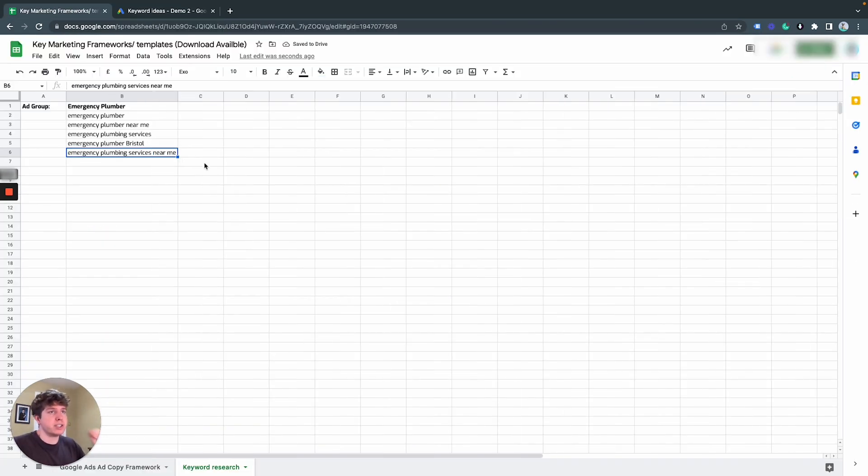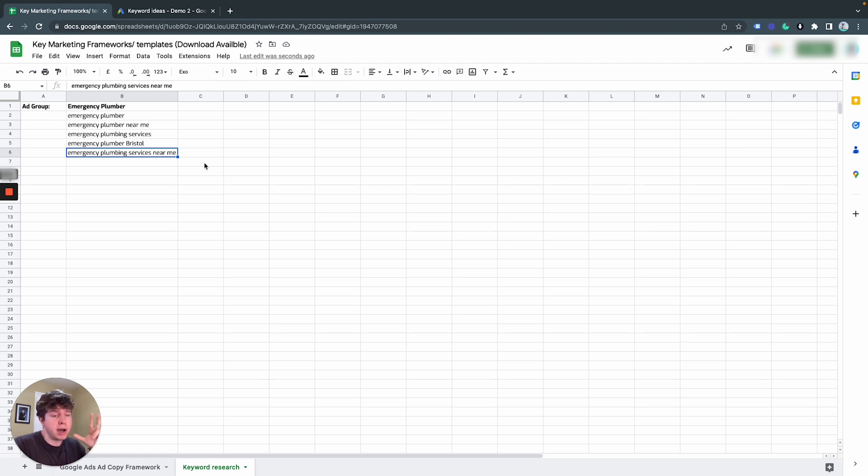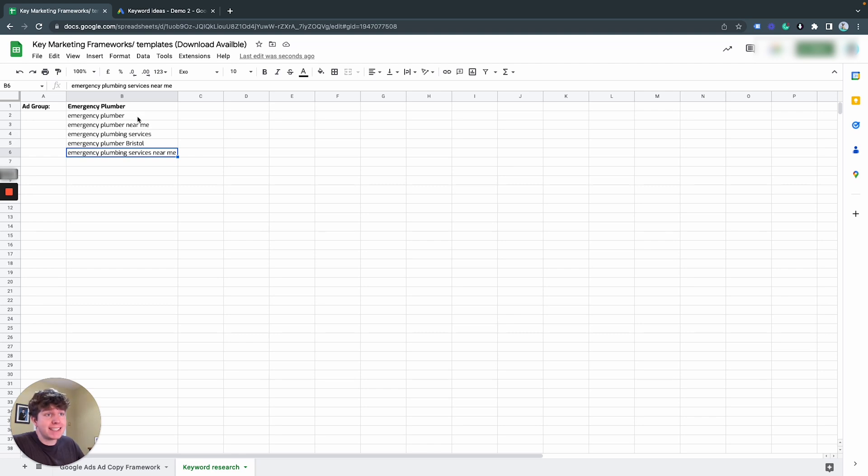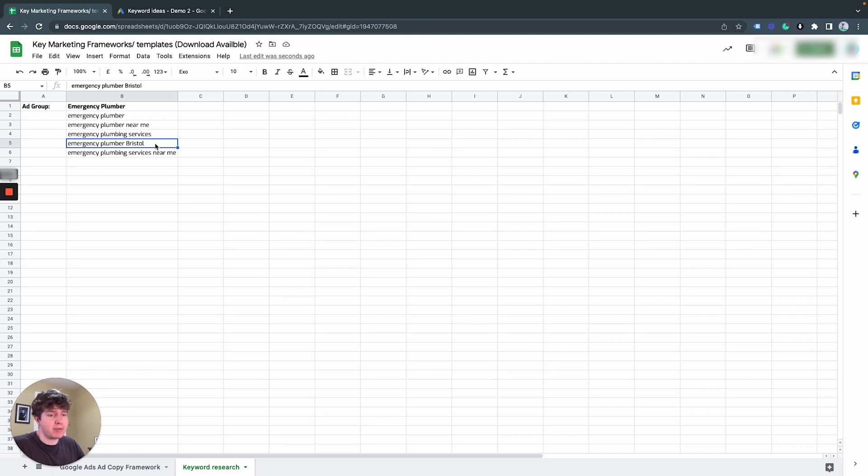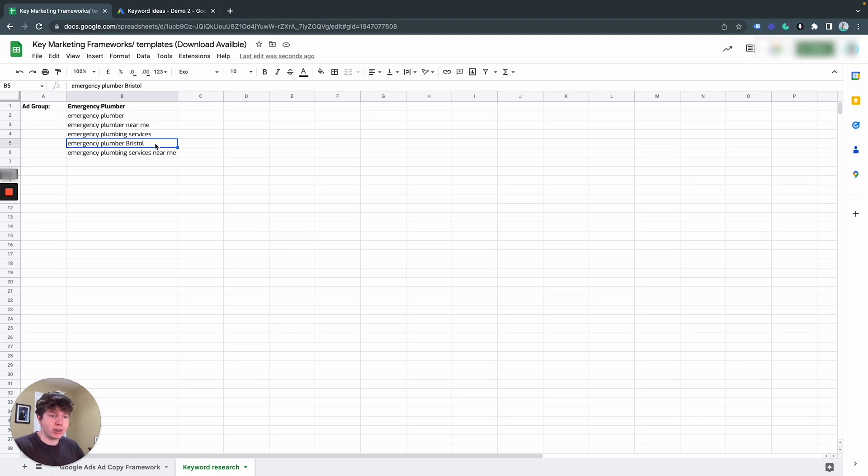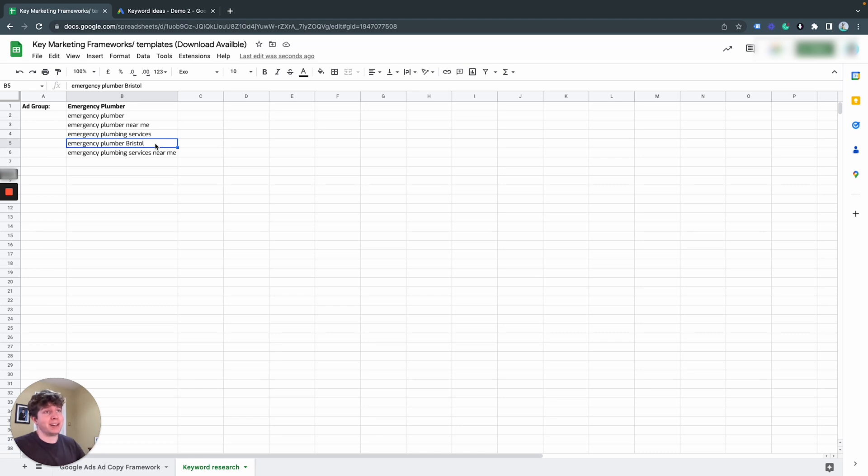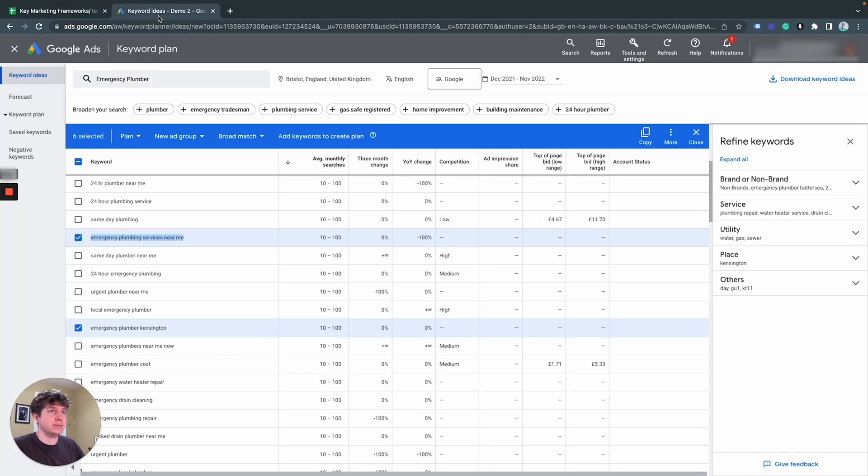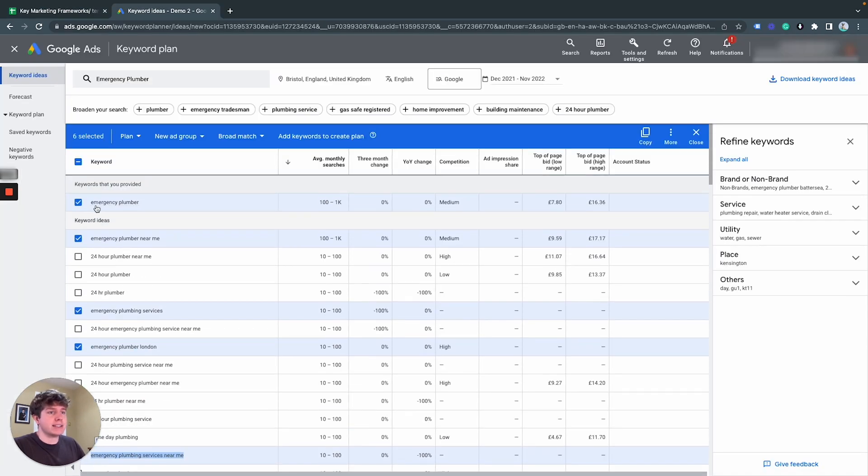So that's pretty much what we want to do for emergency plumber ad group. So from this, we've got some keyword ideas. They're all very, very similar. However, one I had to change was emergency plumber from London, which was the original search. And I'll just change the location to Bristol because London is not going to benefit me at all. I'm targeting the Bristol area only. So why would I bid on London? So simply just change it out for your location.